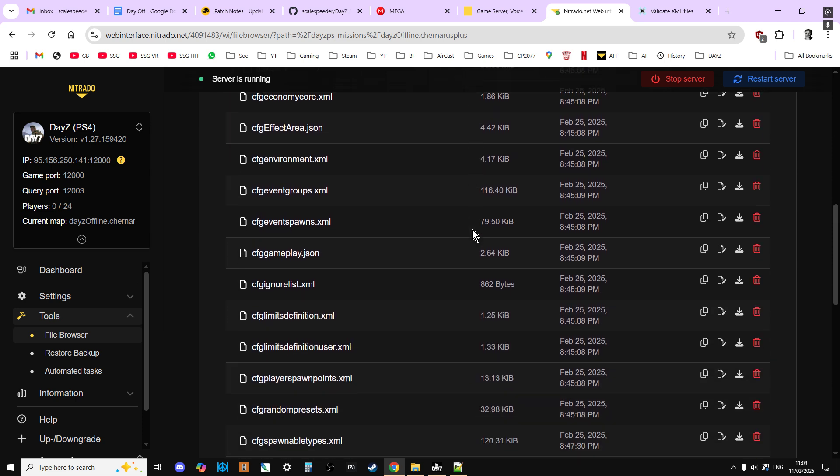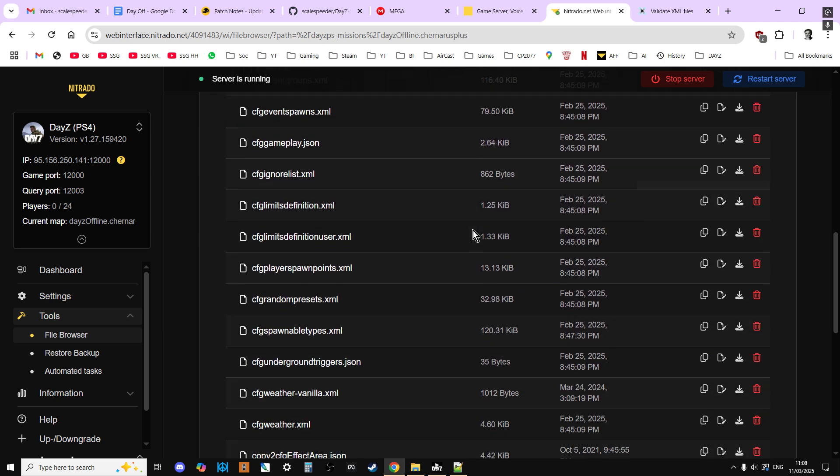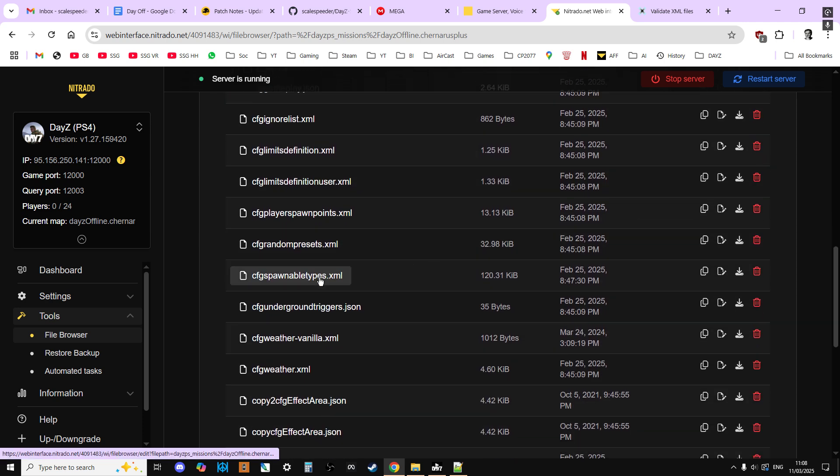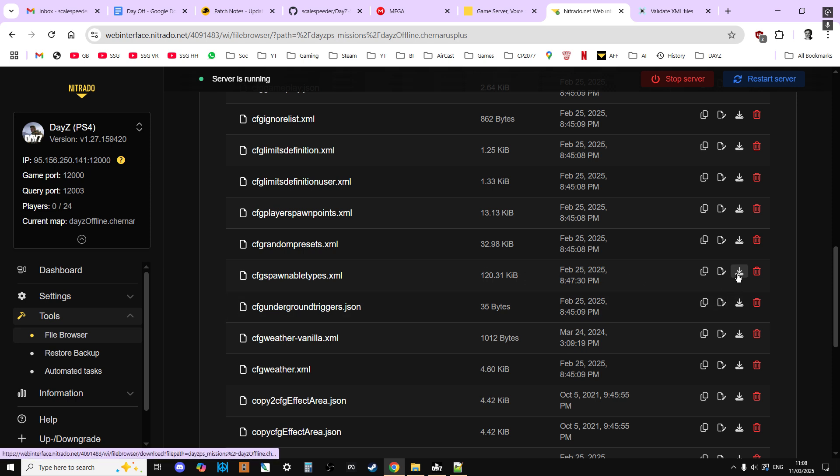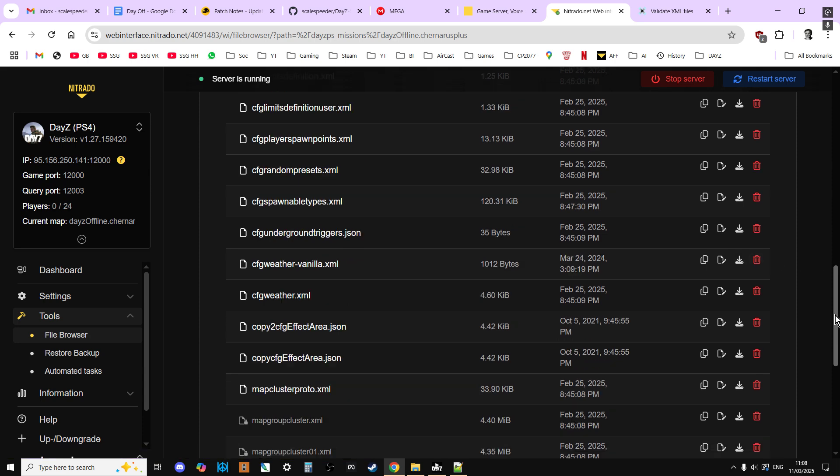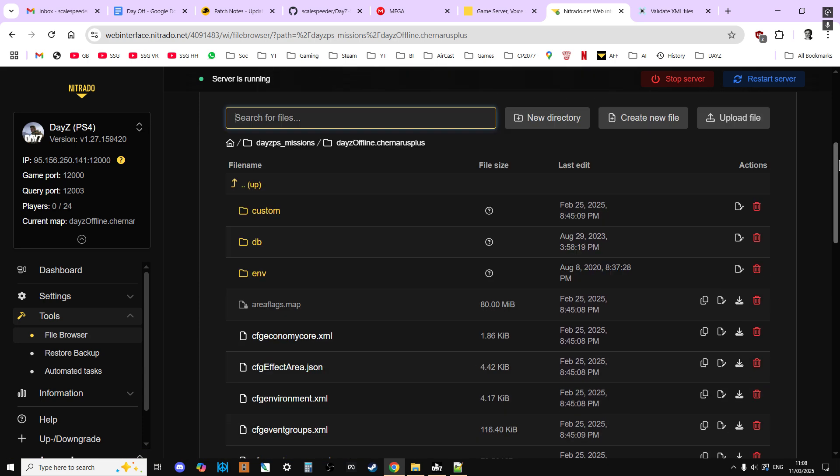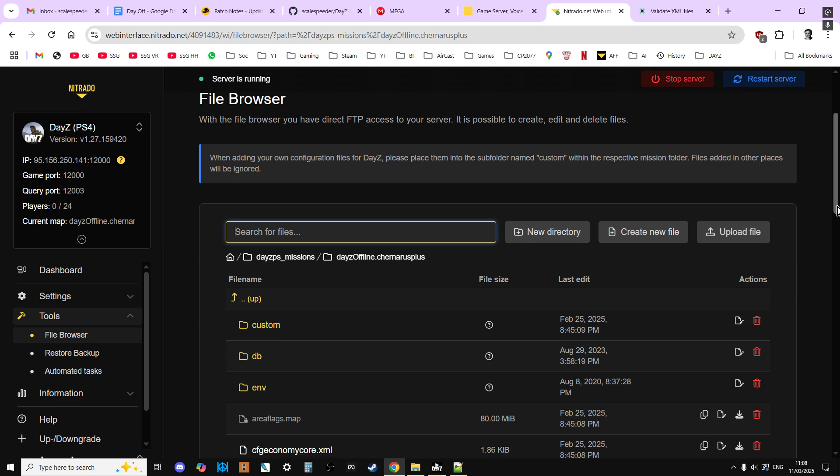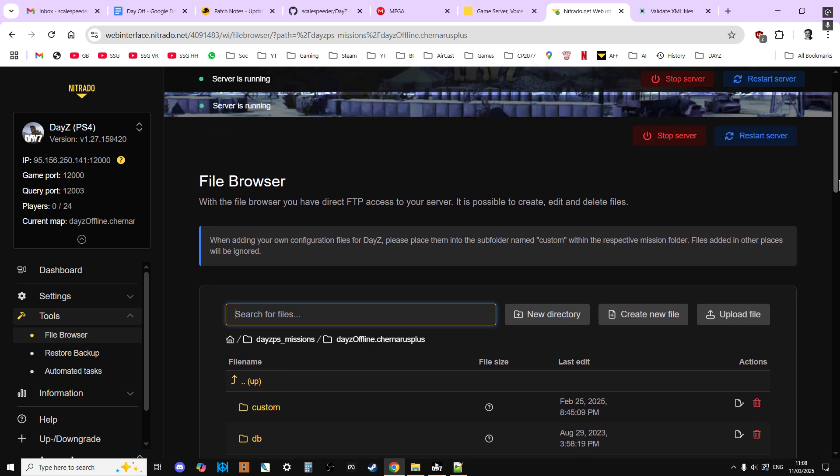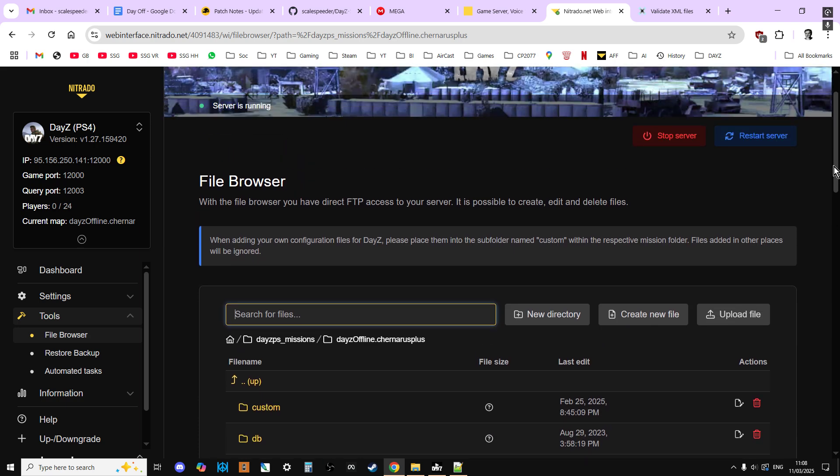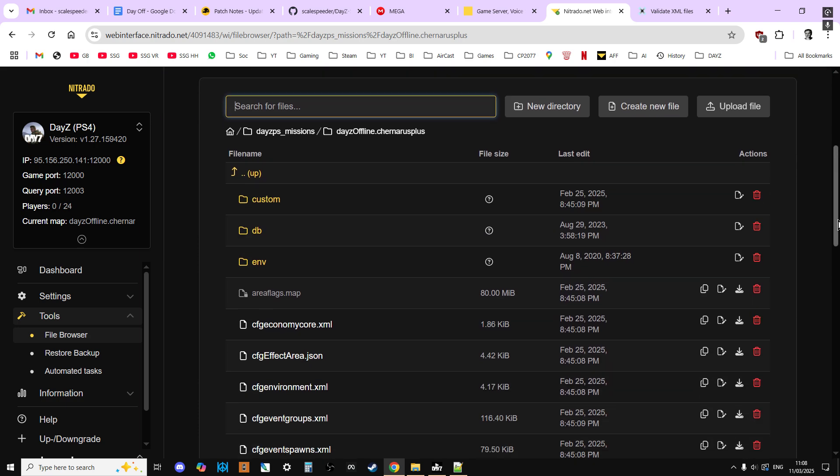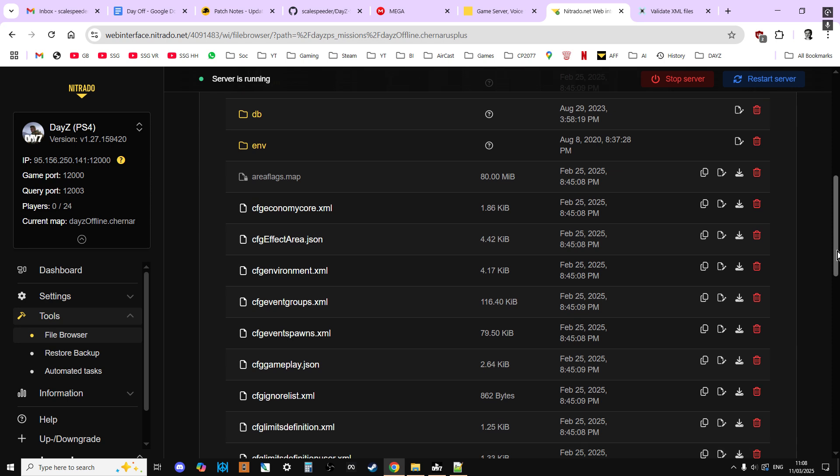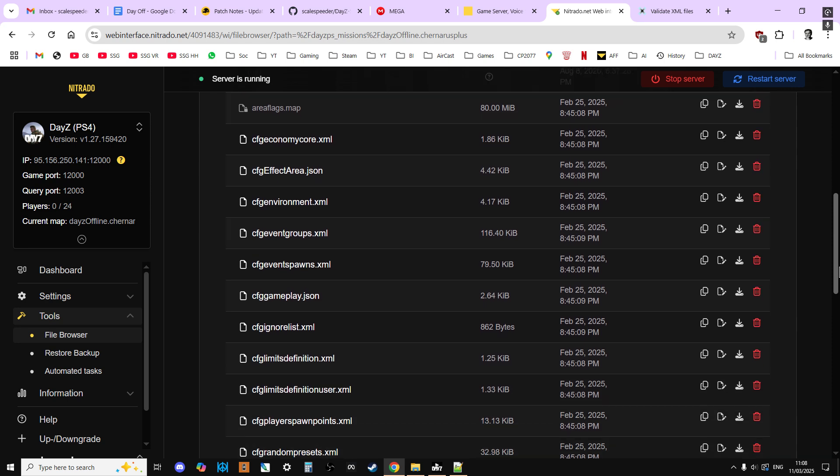And then we go into it. And as you'll see in here, we have CFG spawnable types just there. Now the best practice for editing files is to download them and edit them just like we did then in an XML, in something like Notepad++ or Notepad, and then check them with an XML validator afterwards. And then, once we've done that, we then just, where's the upload? You upload that file over the top of the existing one on your server, and then restart your server and those changes will start to take place.